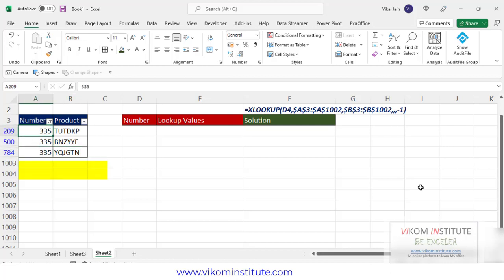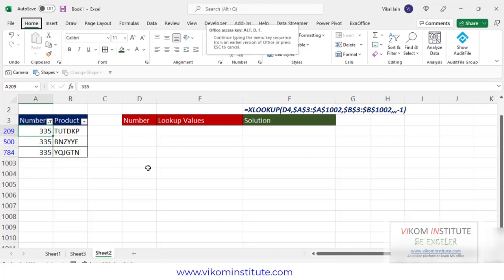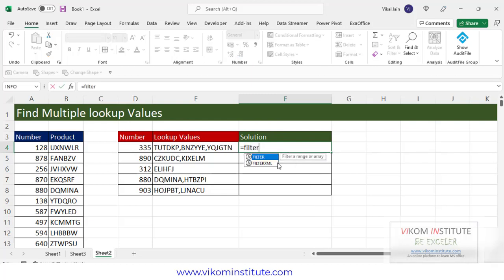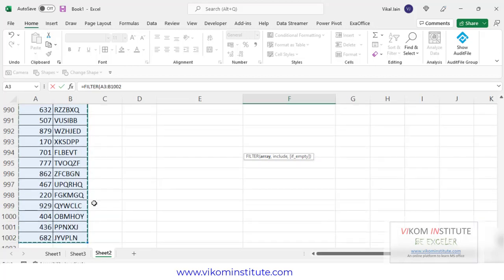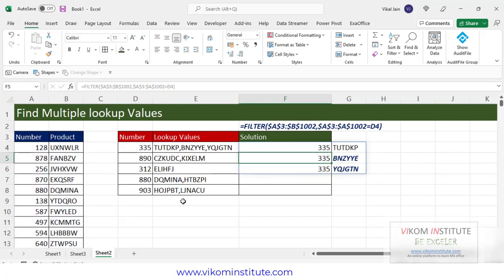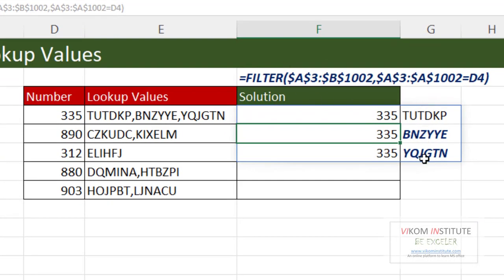What we are going to do is identify all the values in one cell. For this we are going to use the FILTER function, which is able to filter out the transactions based on the lookup value. Array would be both columns, lock the reference, include — select the number column, lock, equal this number, and press Enter. Now see, it has identified all three values, but it has taken two columns because we selected two columns.